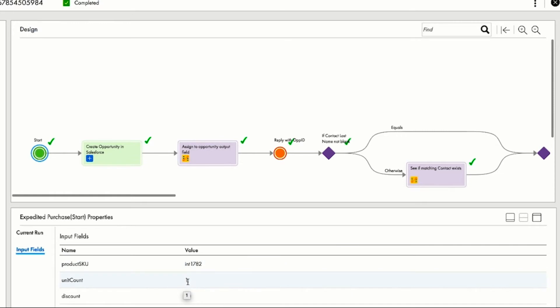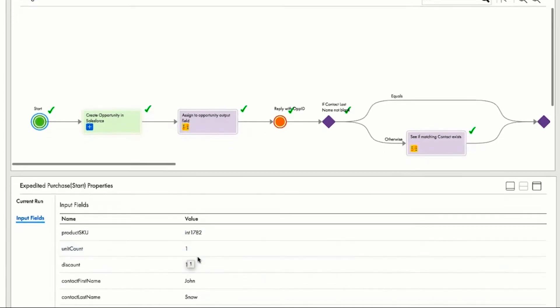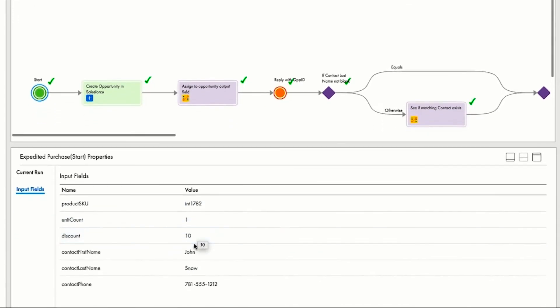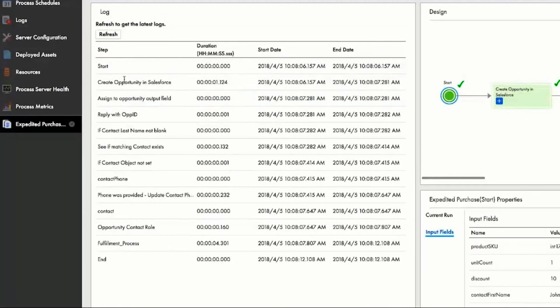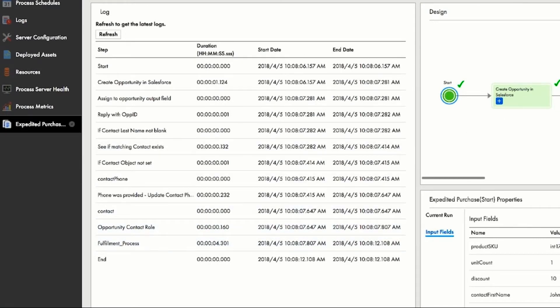Amit sees that when the order was placed, a 10% discount was offered to John, a repeat customer who has provided his telephone number. Additionally, Amit can use the console to determine how much time is spent on every step of the order fulfillment process. This is useful to be able to determine if and when services are running slowly.